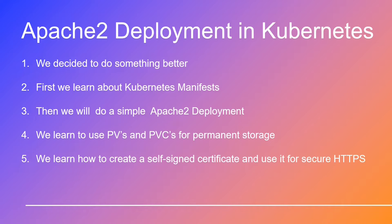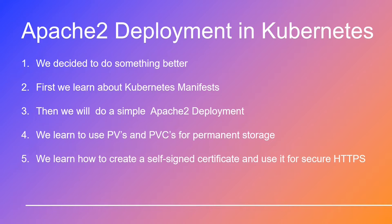Whether you're a seasoned Kubernetes pro or just embarking on your journey, this video has something for everyone. So without further ado, let's jump into this electrifying adventure.